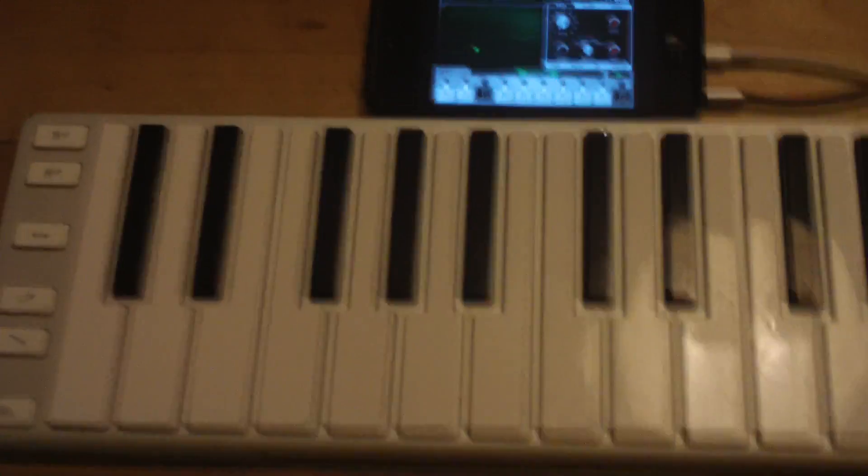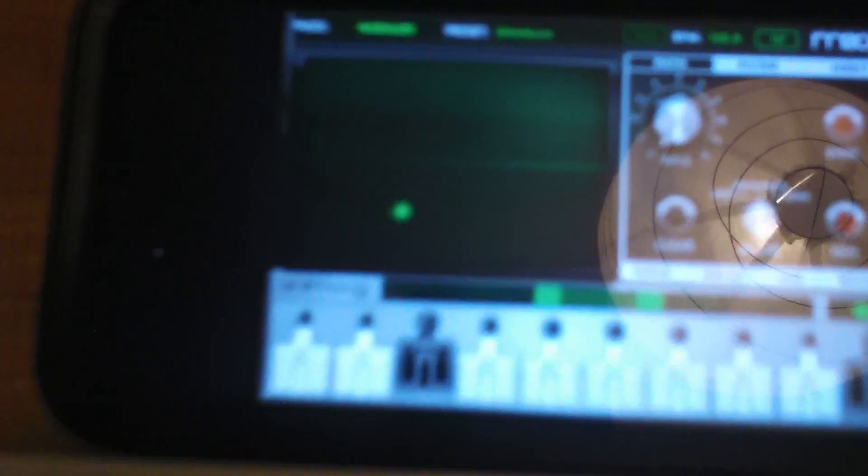Okay, here we have a CME X-key attached via USB into a camera connection kit into an iPhone 5 running Animoog.